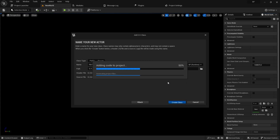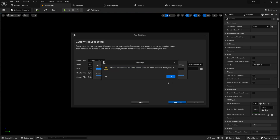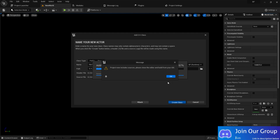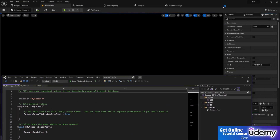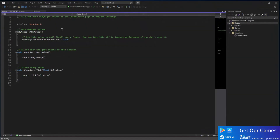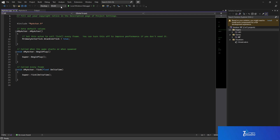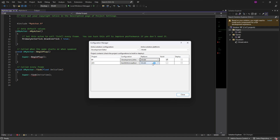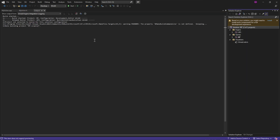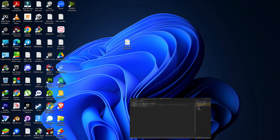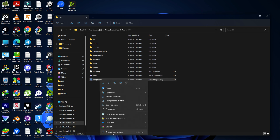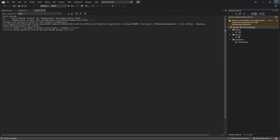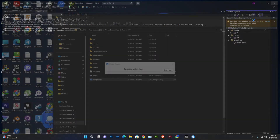When you create the class, it will generate all the needed source project files. A warning will appear saying the project now includes source — please close the editor and build from your IDE. Because it has generated all these files, you need to open Visual Studio, build first, and then you can work on this project. Close Unreal Engine. You'll see the Actor .h and .cpp files have been created. Go to Build Configuration, make sure Win64 is selected, click Build Solution, and wait for it to complete. I also recommend going to the project, selecting Show More Options, and choosing Generate VS Files one more time just to be safe.